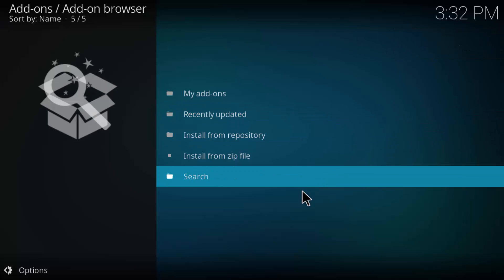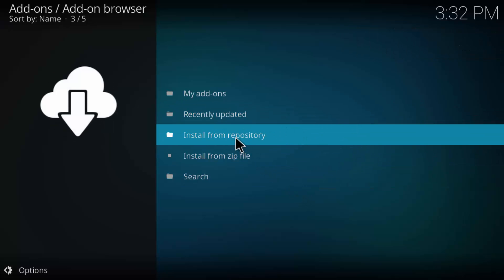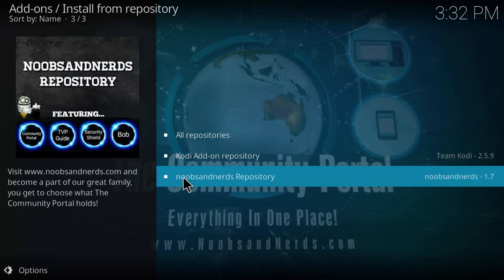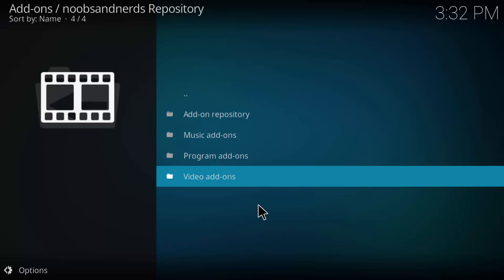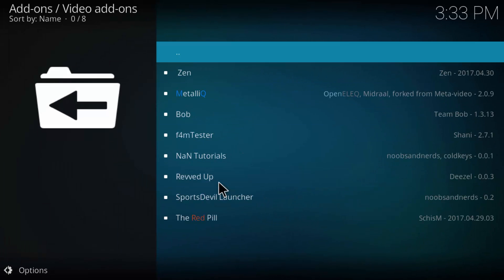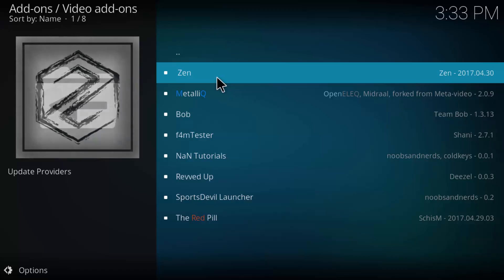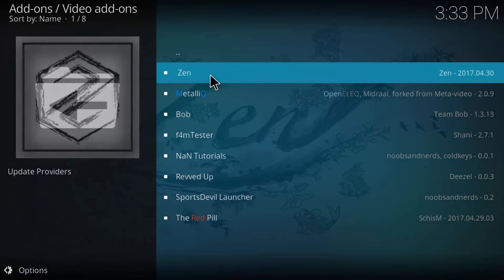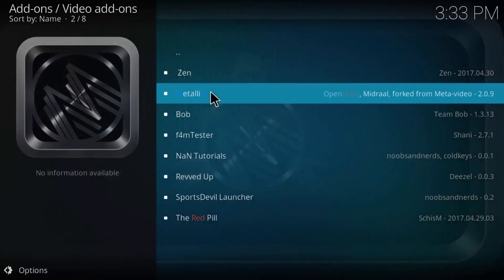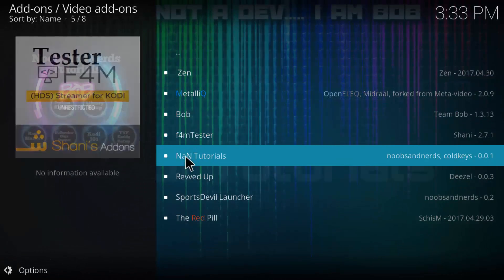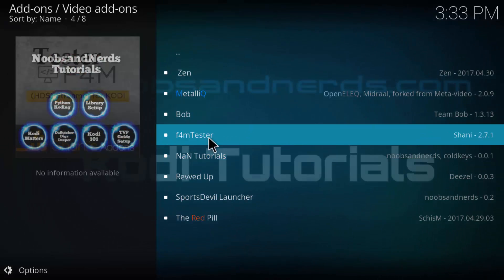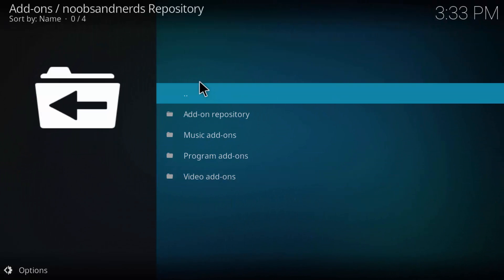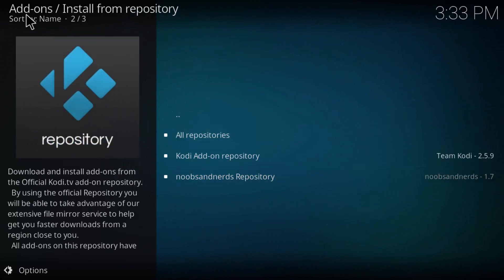There we go. Noobs and Nerds repository was installed. So now we can go to the repository right here, install from repository. Click that, and we can click the Noobs and Nerds repository. You can go to video add-ons. And here's a bunch of different add-ons that they have right here, different video add-ons. There's Zen, which I've used quite a few times. Bob, I've used a couple times. And Sports Devil and that kind of thing. But let's go back to this thing.